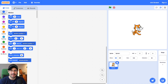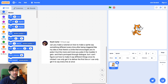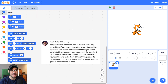Hey everyone, it's Mr. G, and in today's video we're going to take a request from Noah, who asked: can you make a tutorial on how to make a sprite say something different every time after being triggered? His idea is that there's a smile that encourages you to poke it, but the more and more you poke it, the madder it gets, and that's portrayed through dialogue.